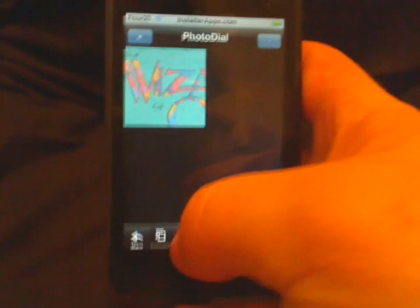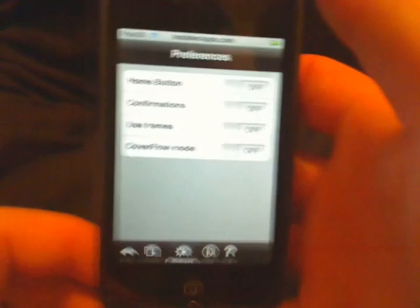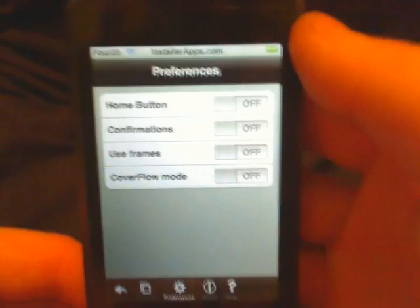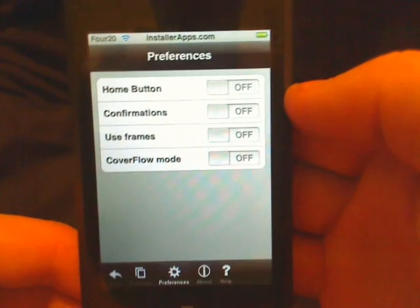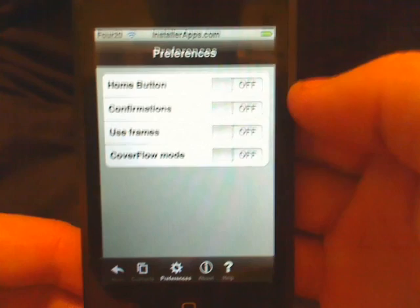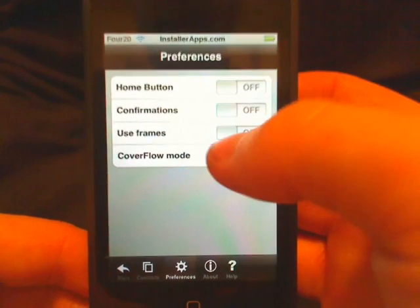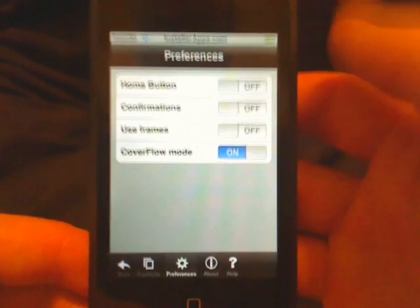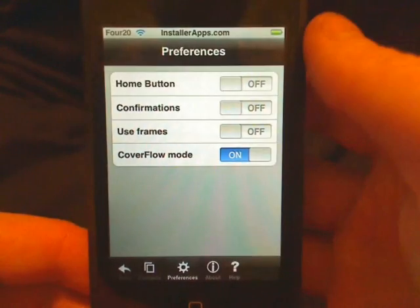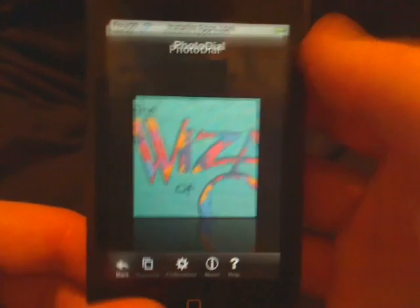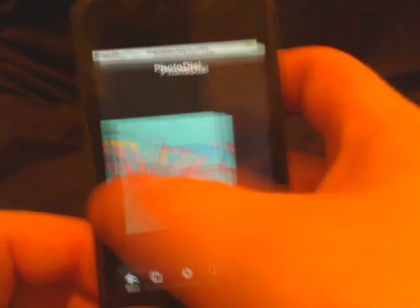If you have a lot of contacts and want to see more, go down here to Preferences. We have a home button and confirmations. We can use frames, and we can also go into Cover Flow mode, which much like Contact Flow will let you go side to side throughout your contacts.